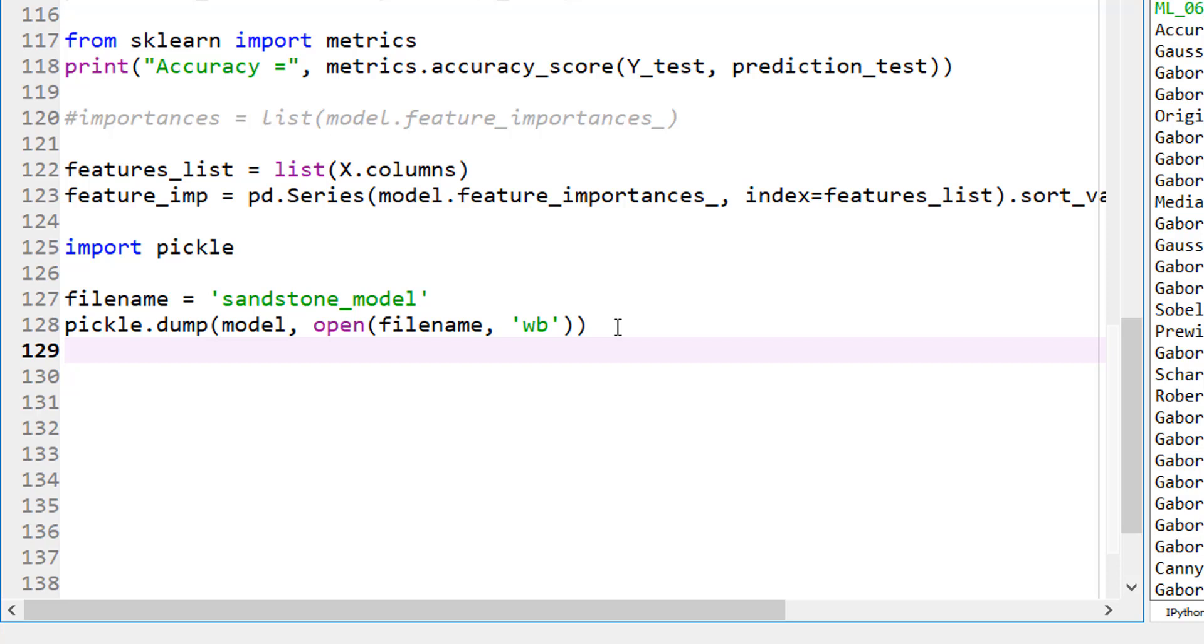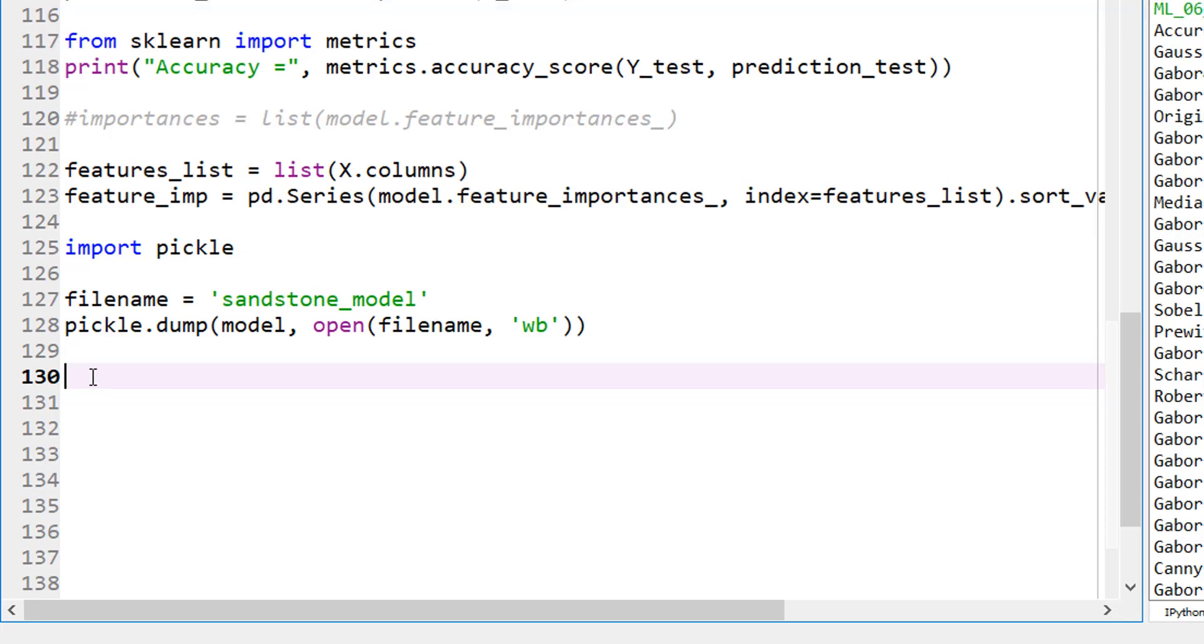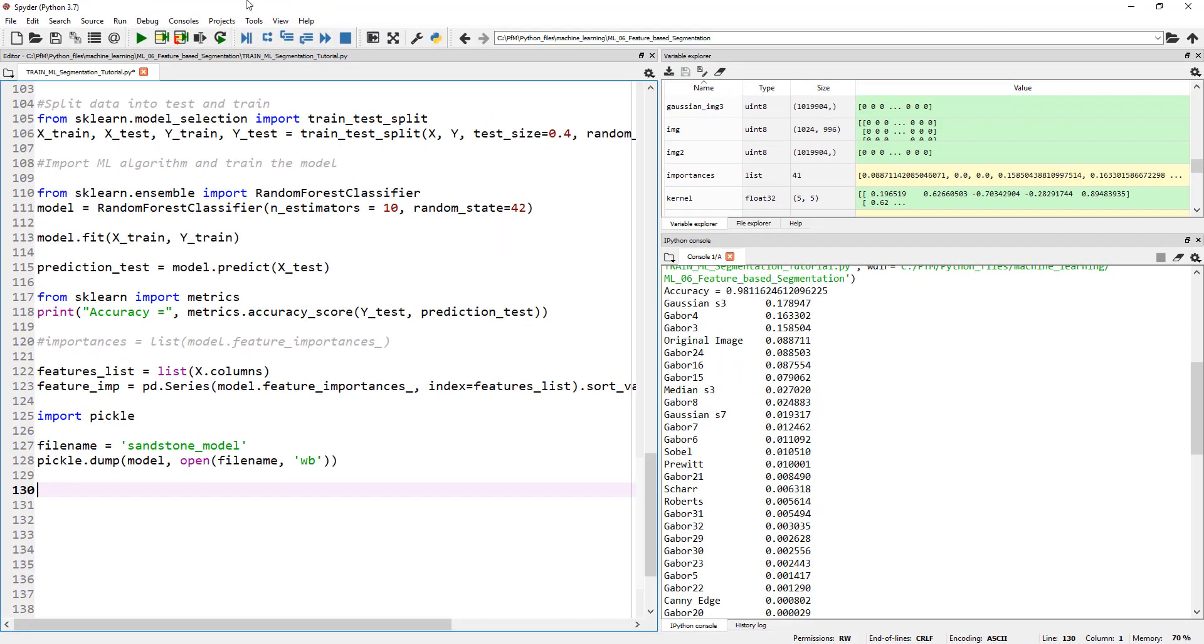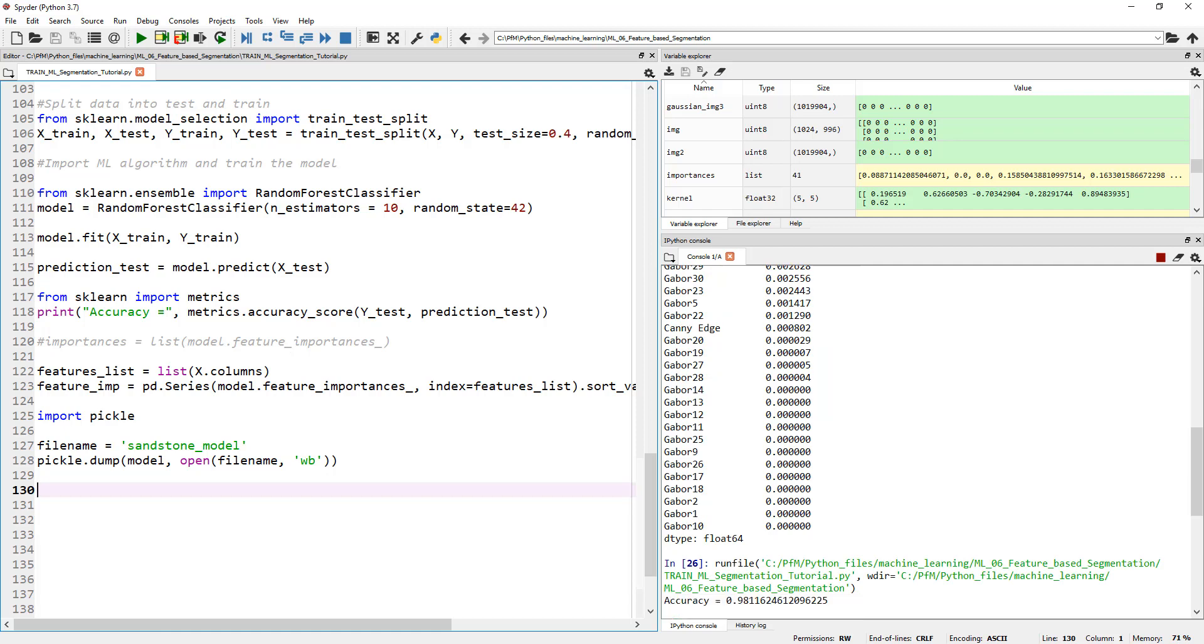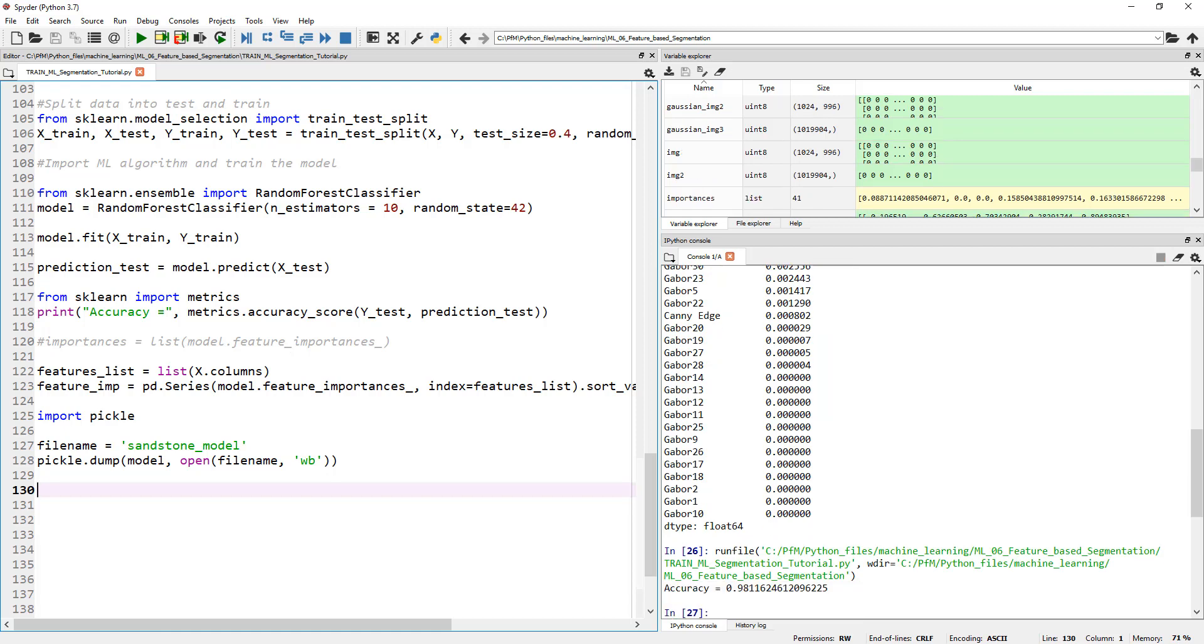That's pretty much it. So now that we dumped it, it is saved. When we run this, it actually saves a file called sandstone_model on my hard drive. So let's go ahead and run it. It actually saved a file called sandstone_model on my hard drive. Let's open it. Well, I cannot open it.